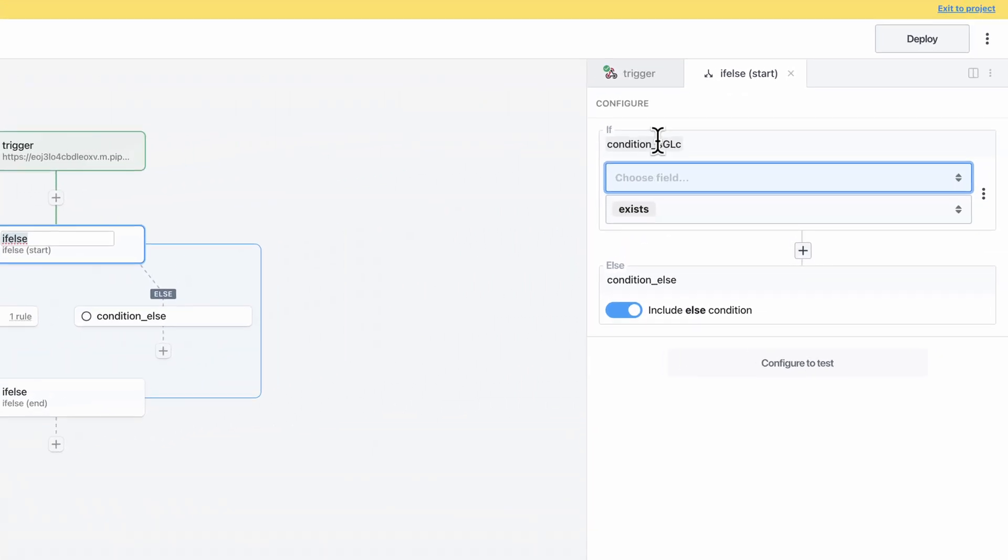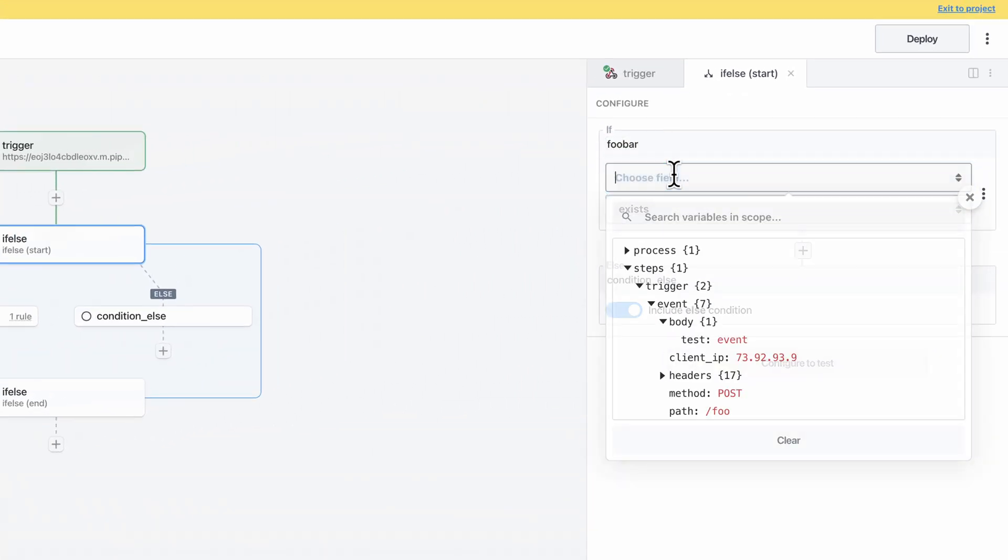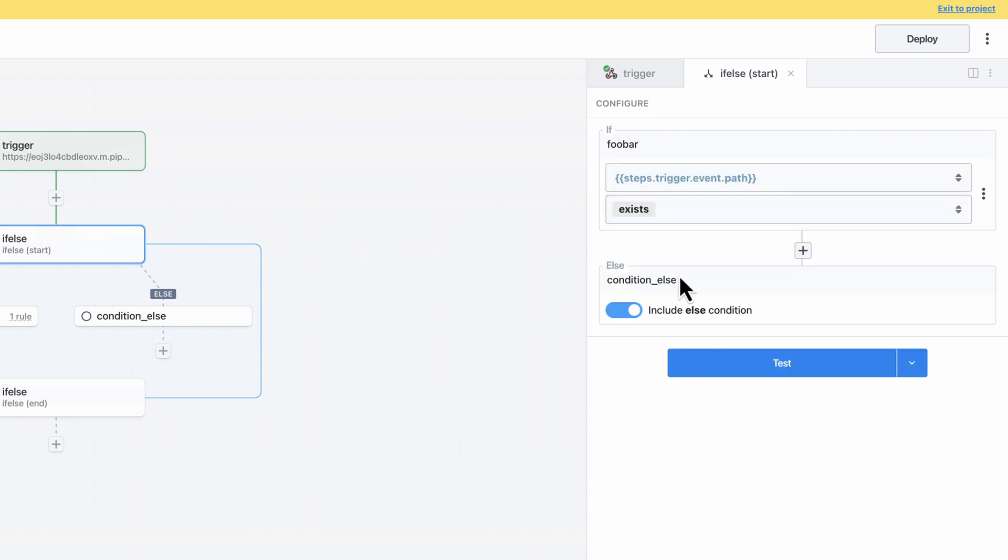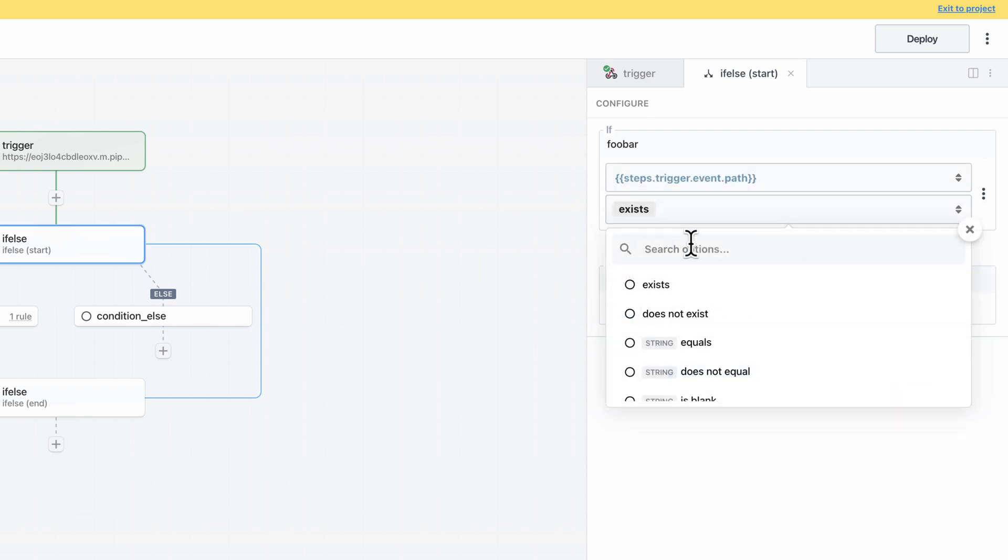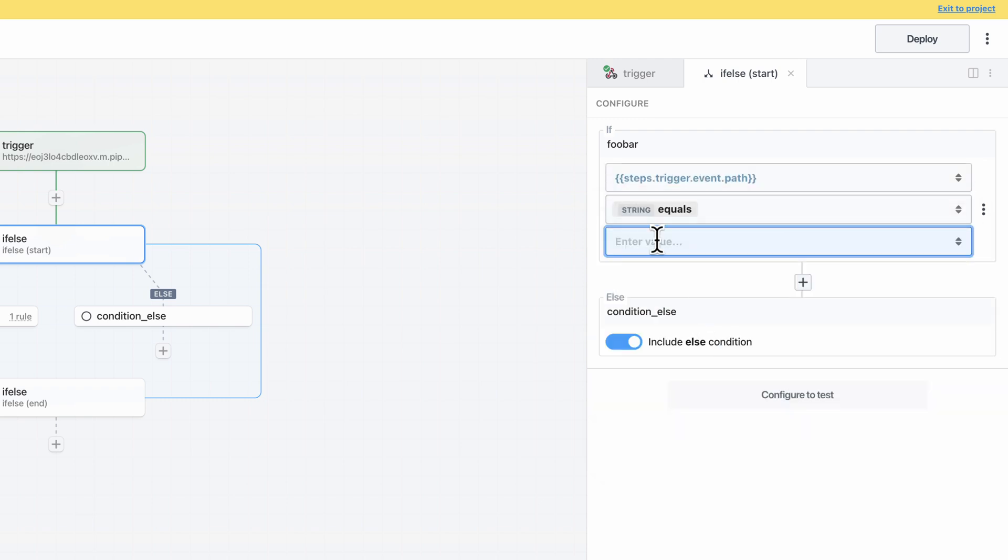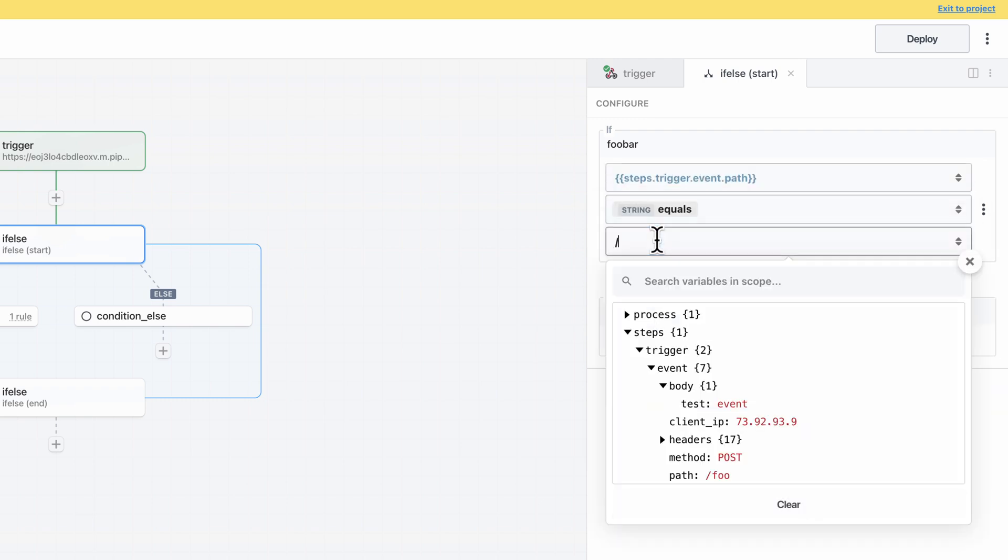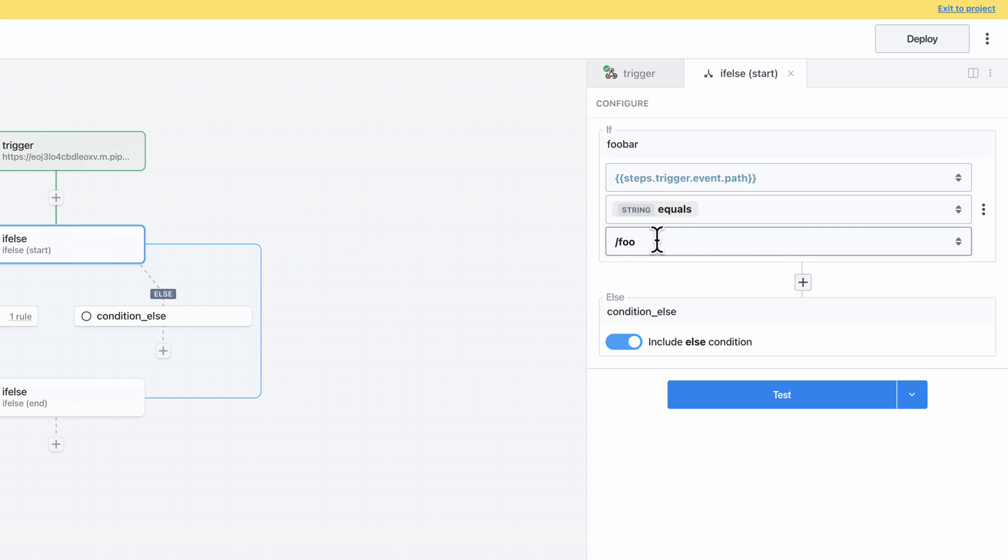I'll configure the first branch to execute if the path is foo or bar. The rule builder makes it easy to define conditions and you can combine conditions or groups of conditions using Boolean logic.